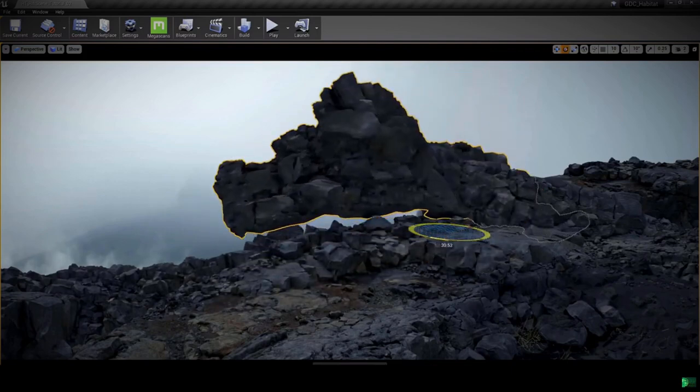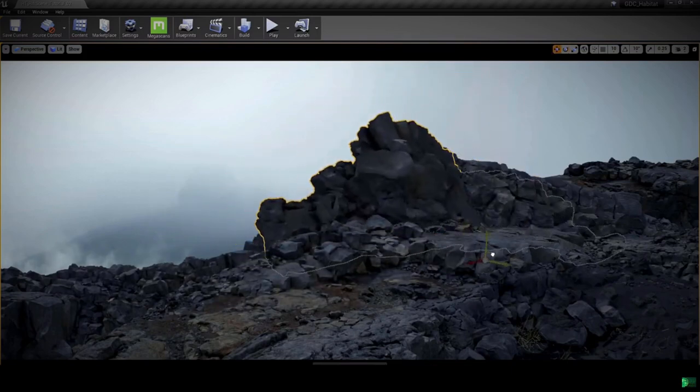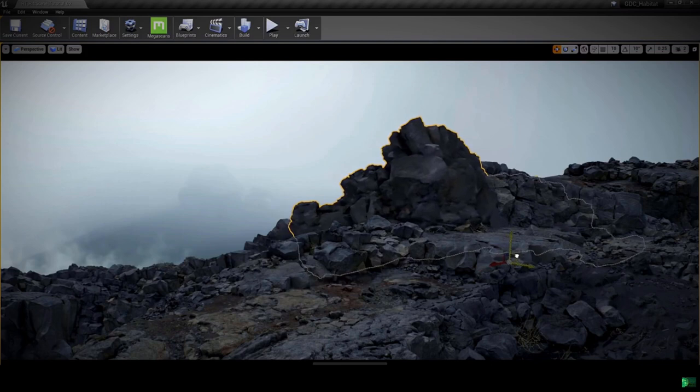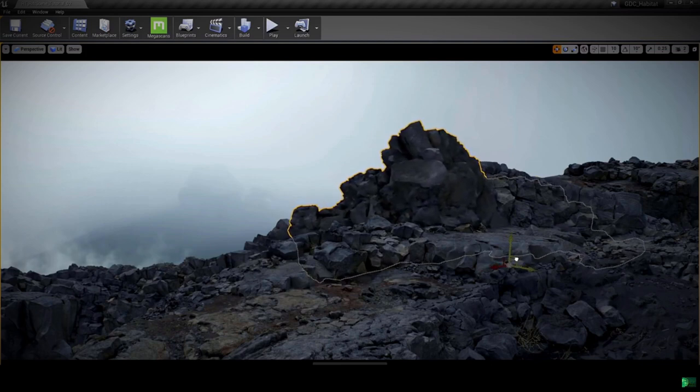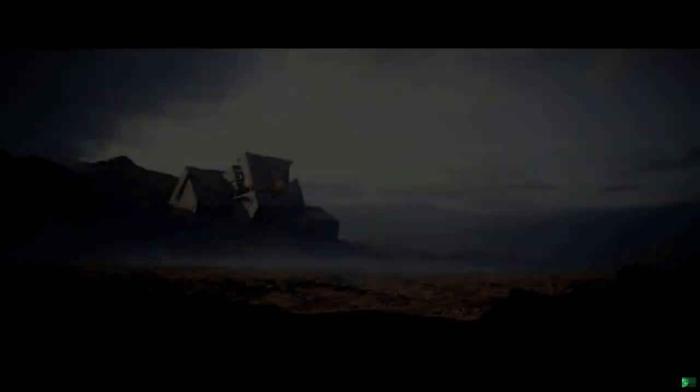We are one step closer to fully interactive worlds, indistinguishable from reality. And the good thing is, with Unreal Engine and Megascans, we're able to build it with ease.